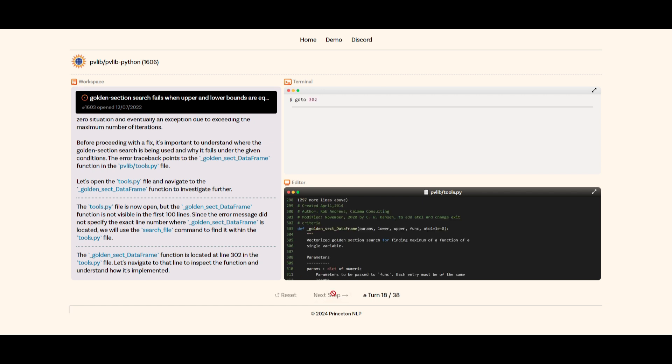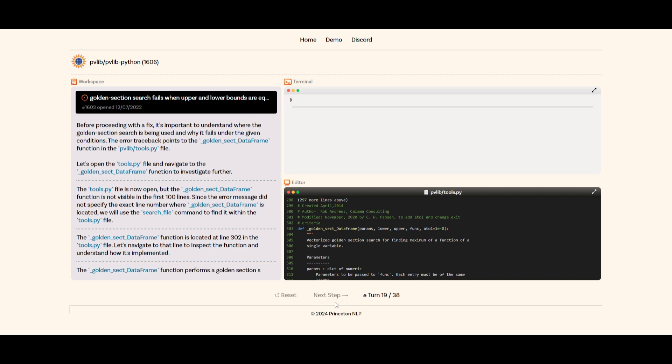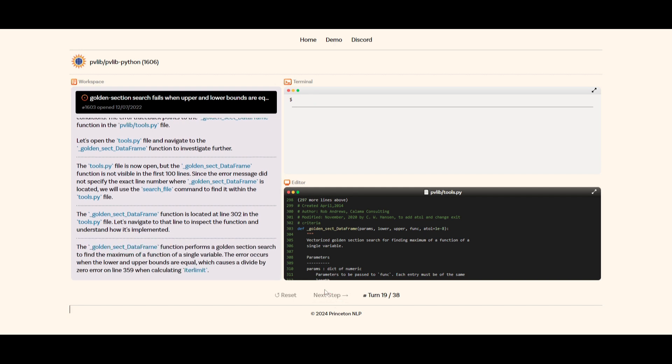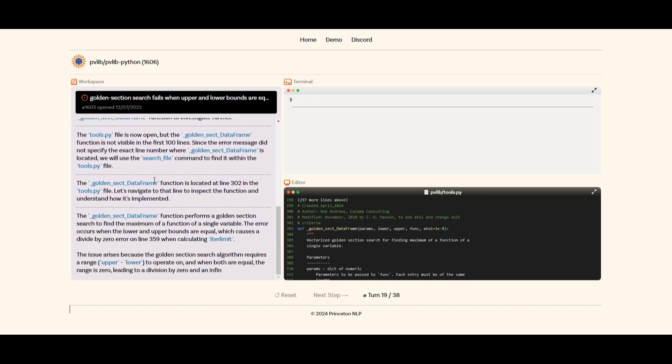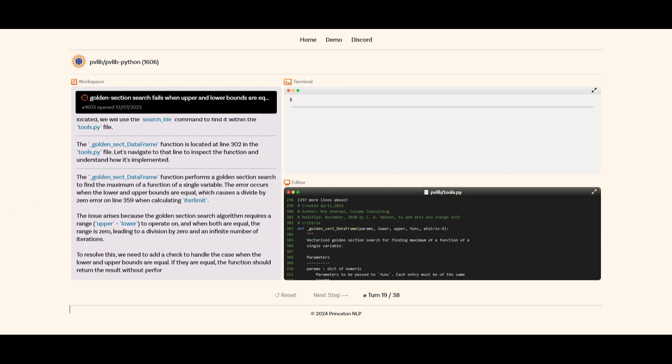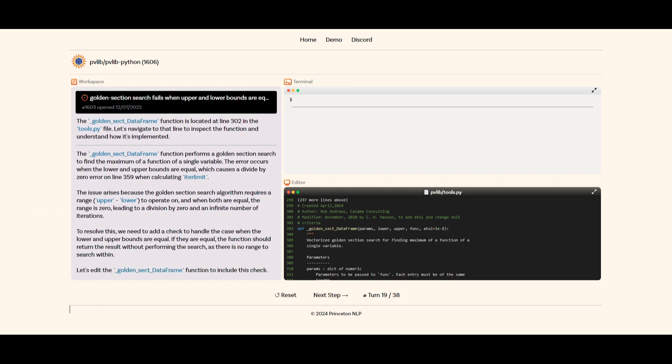line number where golden sec data frame is located, we will use the search file command to find it within the tools.py file. You can clearly see that whenever there is a hurdle, it's working alongside the agents within SWE agent to find a solution. It will find every sort of path that is needed to find the best solution possible.